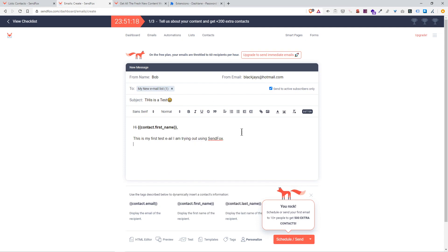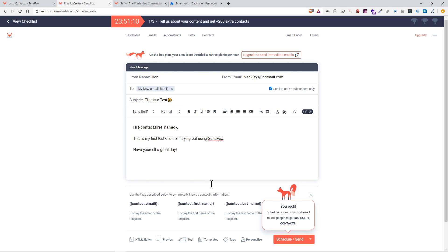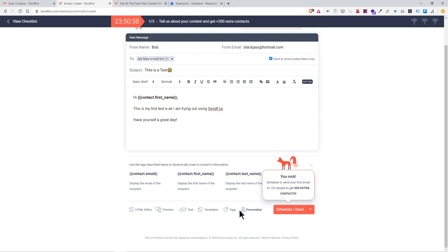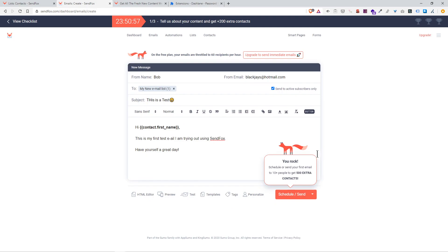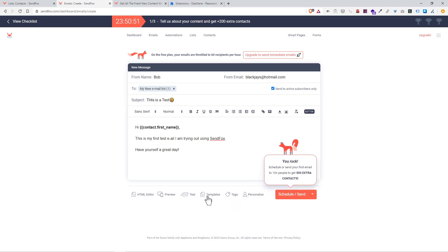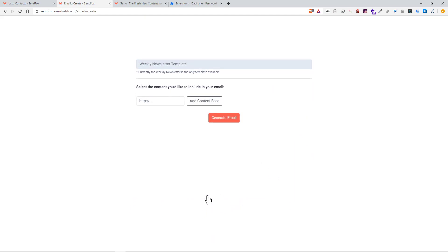I'm going to bold all this. Let's use a good old trusty right-click to fix typos. 'Have yourself a great day' with an exclamation point. Down here we have a few options. Here's a personalized option. Let me just go to this Fox here. Yes you rock, schedule your first email to ten people and get 1000 extra contacts. Cool. Okay, the fox will disappear.